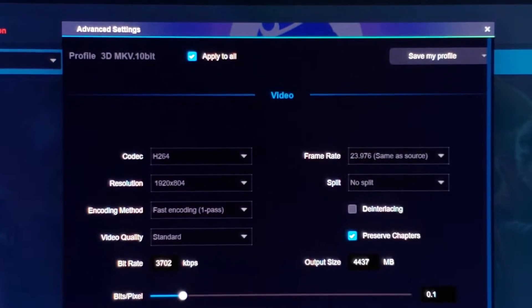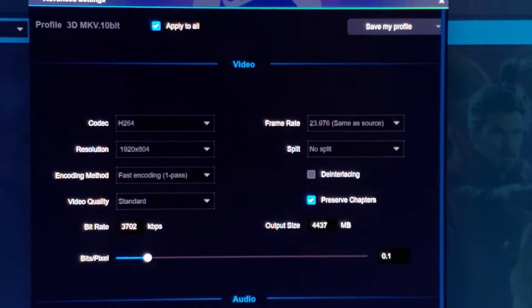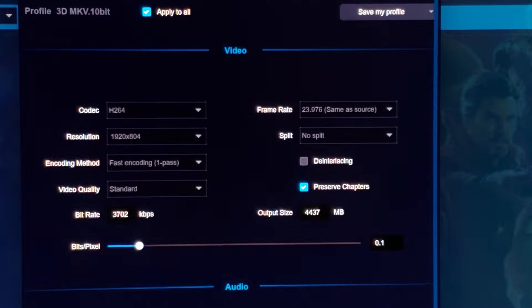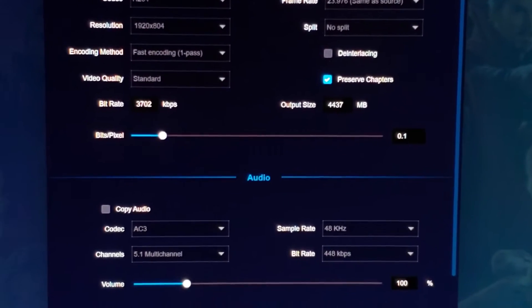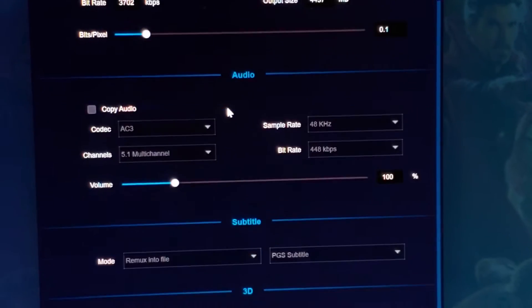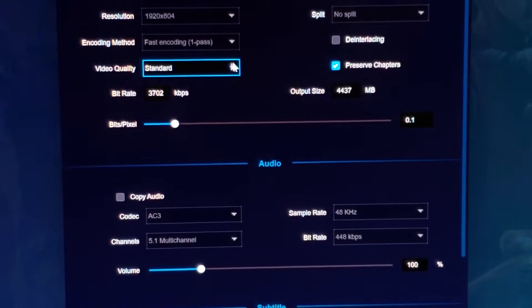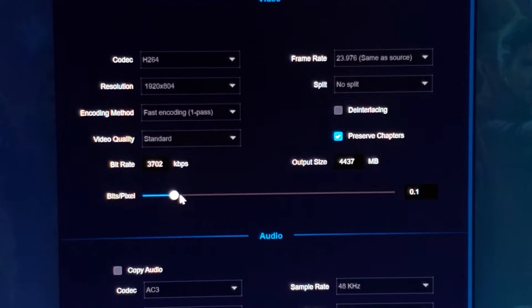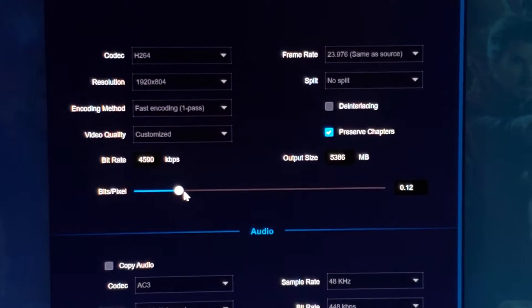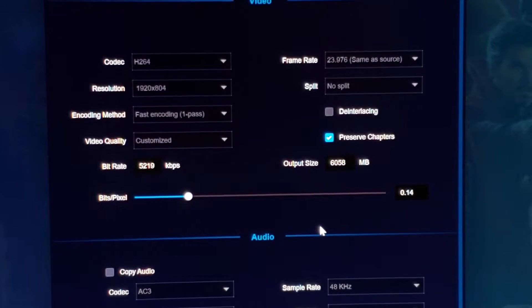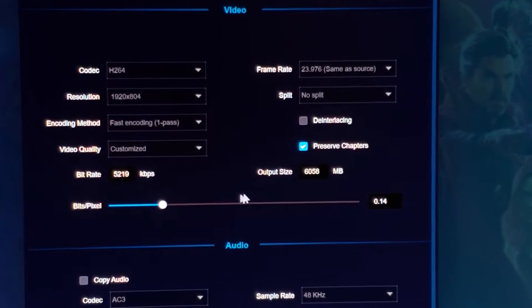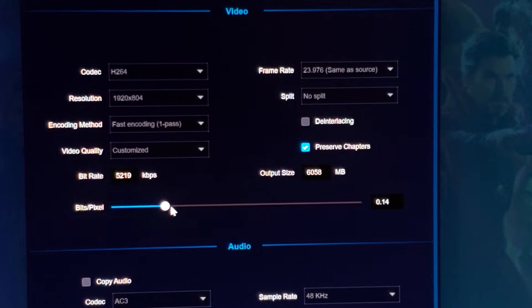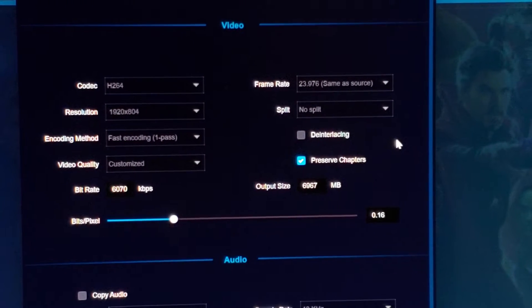Now, here under the settings, you will see the resolution. 1920 by 804. And we're going to use a different type of bit rate. I'm going to get the bit rate to be a little bit higher. We'll leave it at 5 to 19 kilobytes per second. Or maybe, you know what, we can go maybe a little bit higher. Let's go to 6,000.